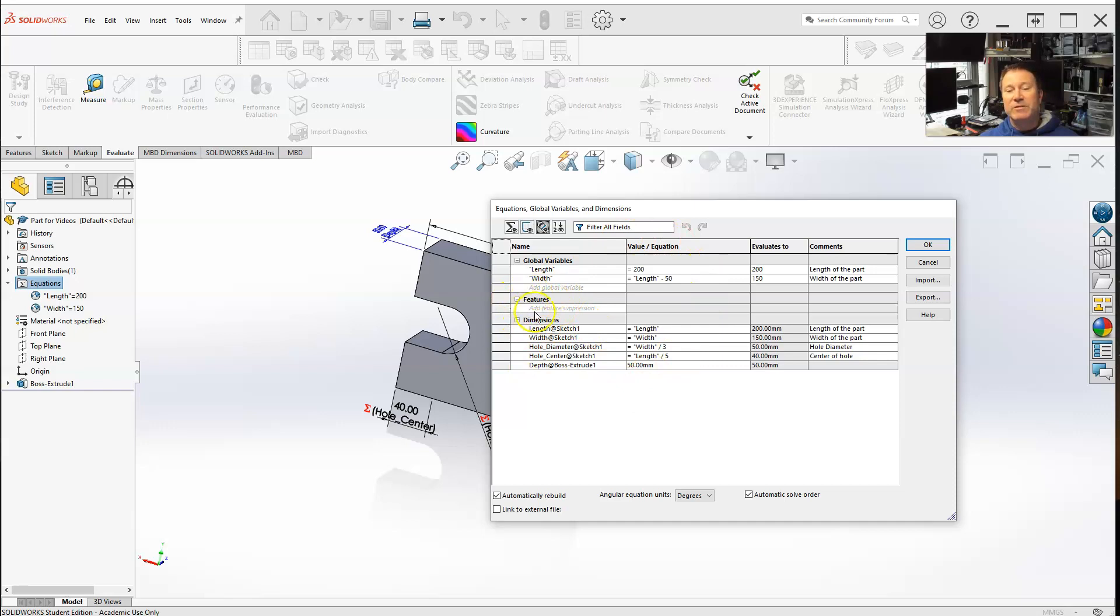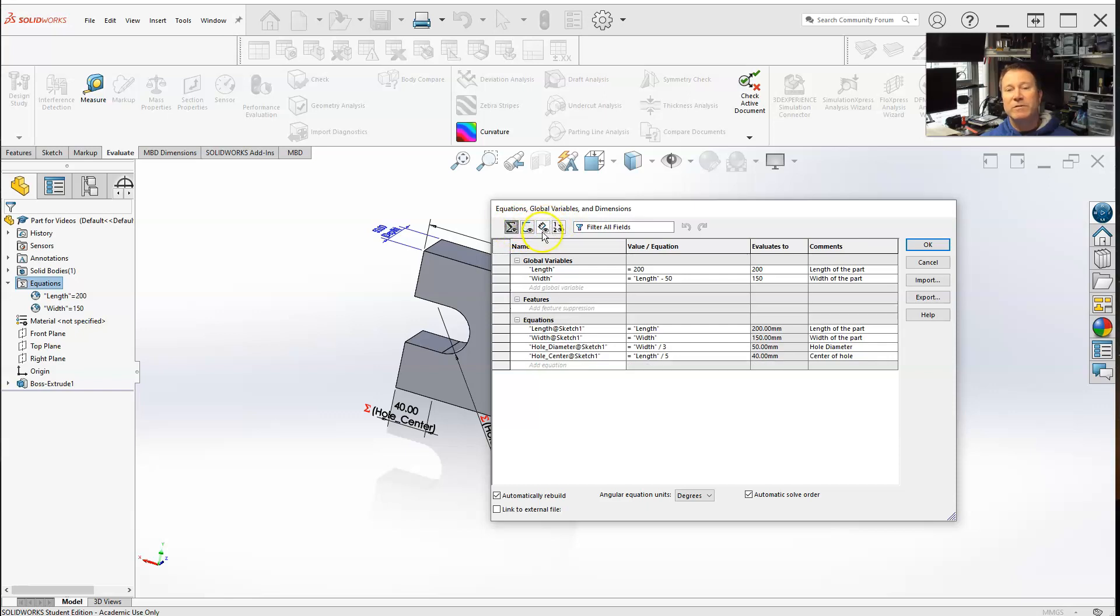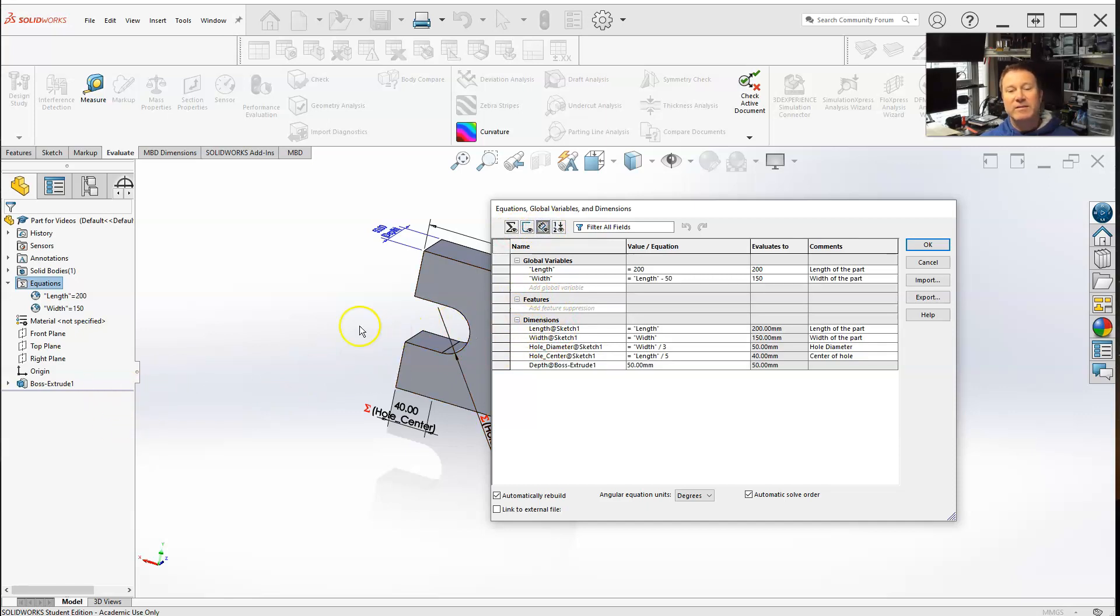Now features, which we can do in pretty much dimension view or the equation view. Features, which I only have one right now, but let's add some features.